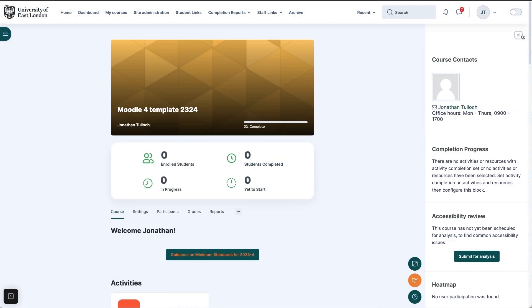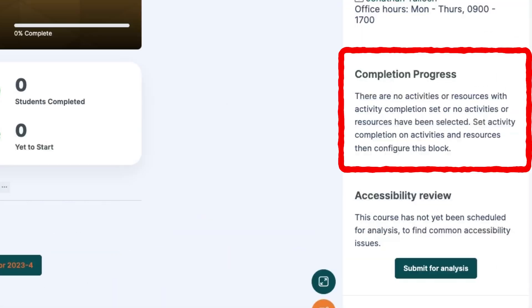The completion tracking block appears by default on your course page, but currently nothing is being tracked.